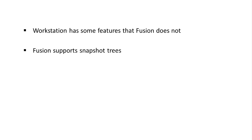Fusion supports snapshot trees like Workstation, but the Fusion 3.x and earlier interface does not display the trees. Instead, it simply shows a list of snapshots.